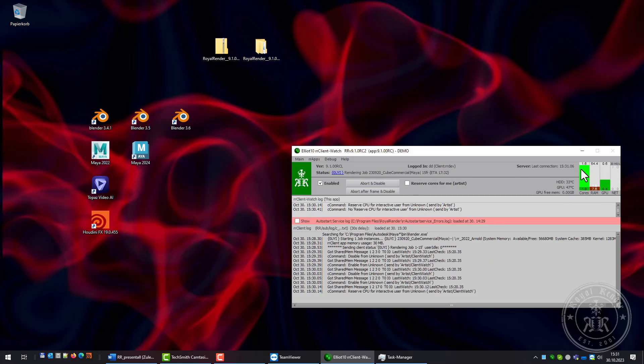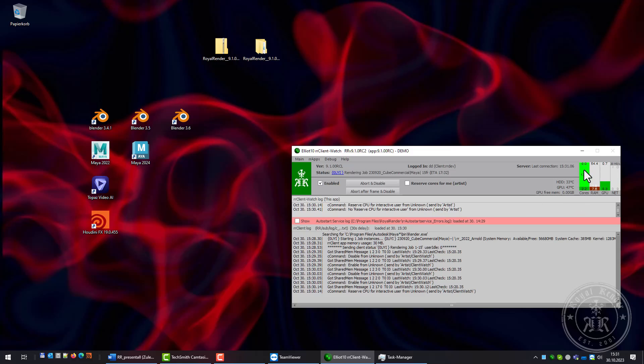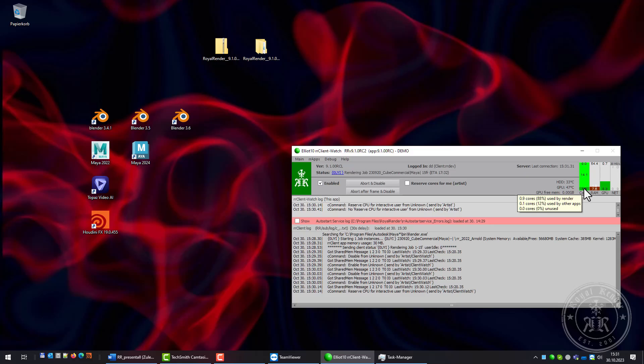There's hardware information like temperature, memory, CPU usage, network traffic, and GPU usage. As you can see, the CPU and memory usage have different colors. The white color is the CPU usage of the rendering and the dark color is the current system. There's an option to reserve cores, which means that if someone is logged in on this machine, the rendering will use fewer cores.